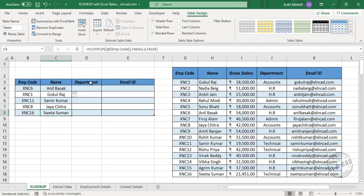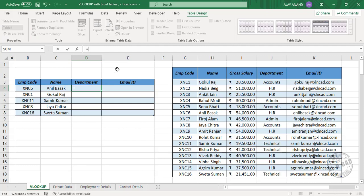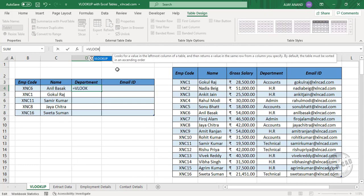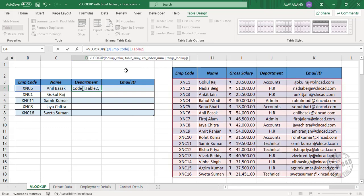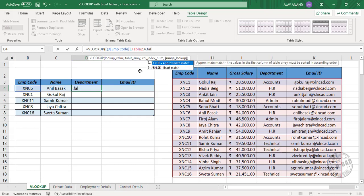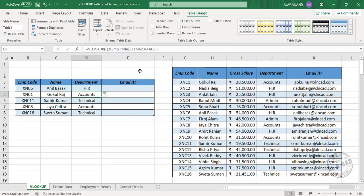Now for the department, type equal VLOOKUP, open parenthesis. Lookup value — the employee code. Comma, table array — Table 2 is the table containing the data. Comma, column index number — department is in the fourth column of this table, so type in 4. Comma, false for an exact match. When I press Enter, we have the department of each of these employees.